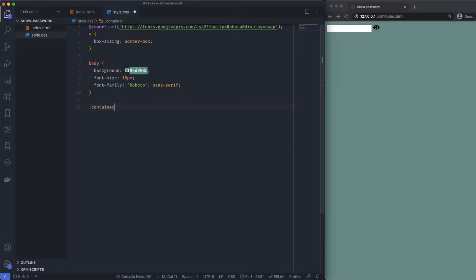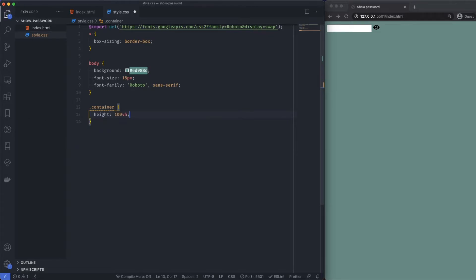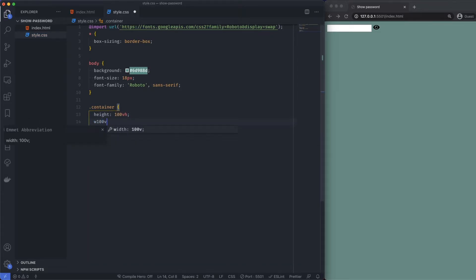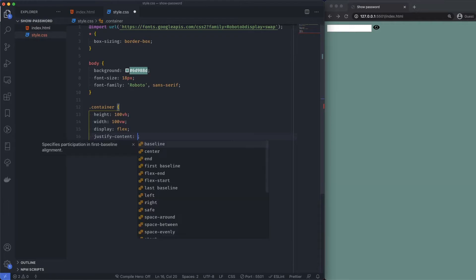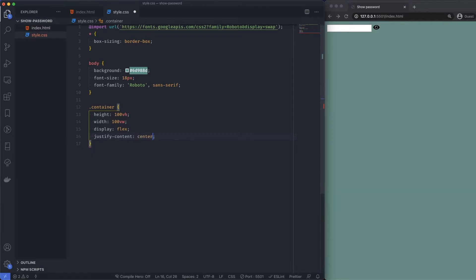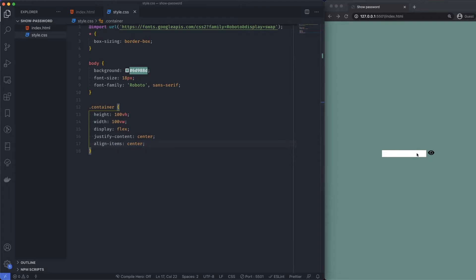Let's target our container and style this so it's in the center of our screen. Container is going to be 100 viewport height, then the width is going to be 100 viewport width, and we are going to display flex, justify center and align items center. Now we've got our elements positioned in the middle of our screen.